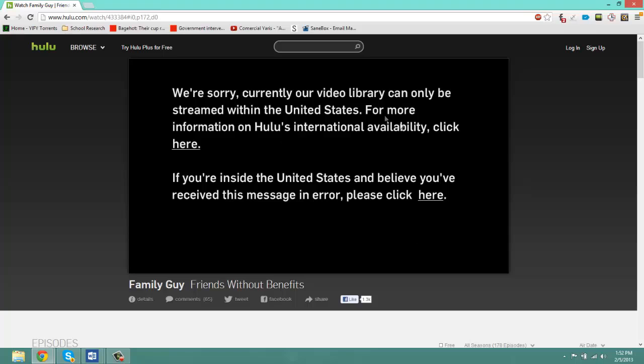So if you want to bypass this, I have found a way through a new application that a friend recently showed me that will give you access to any website like Netflix or Hulu.com if it's not available in your country or if you're not in the United States.